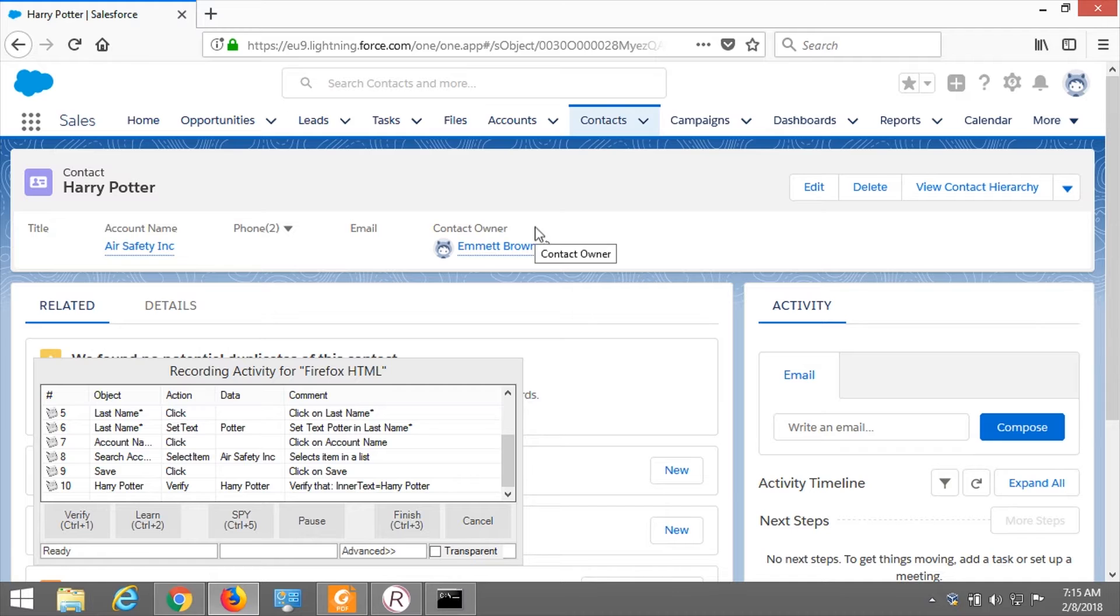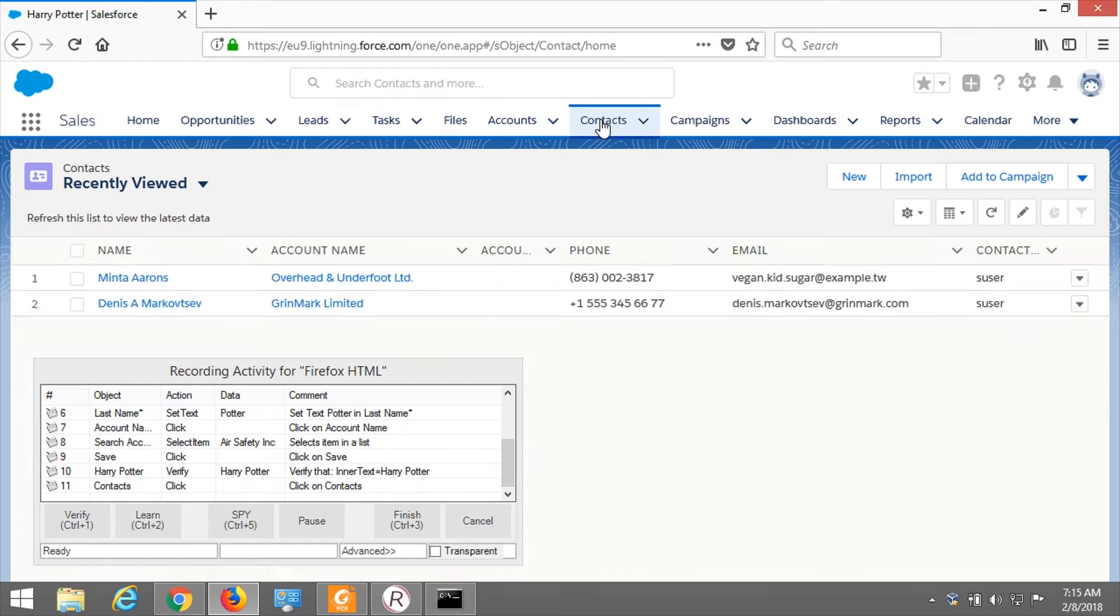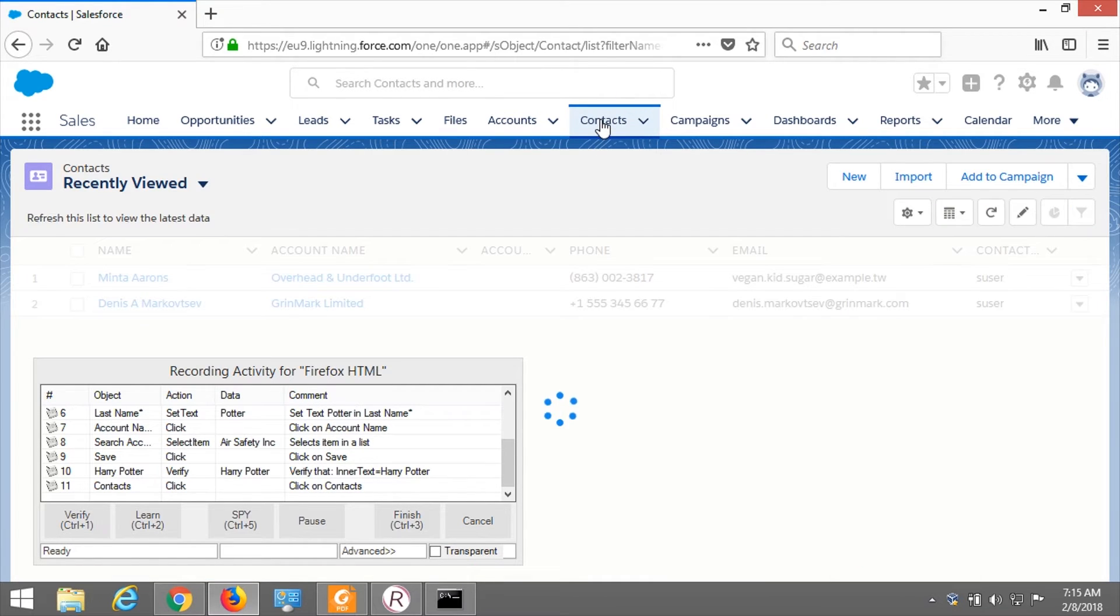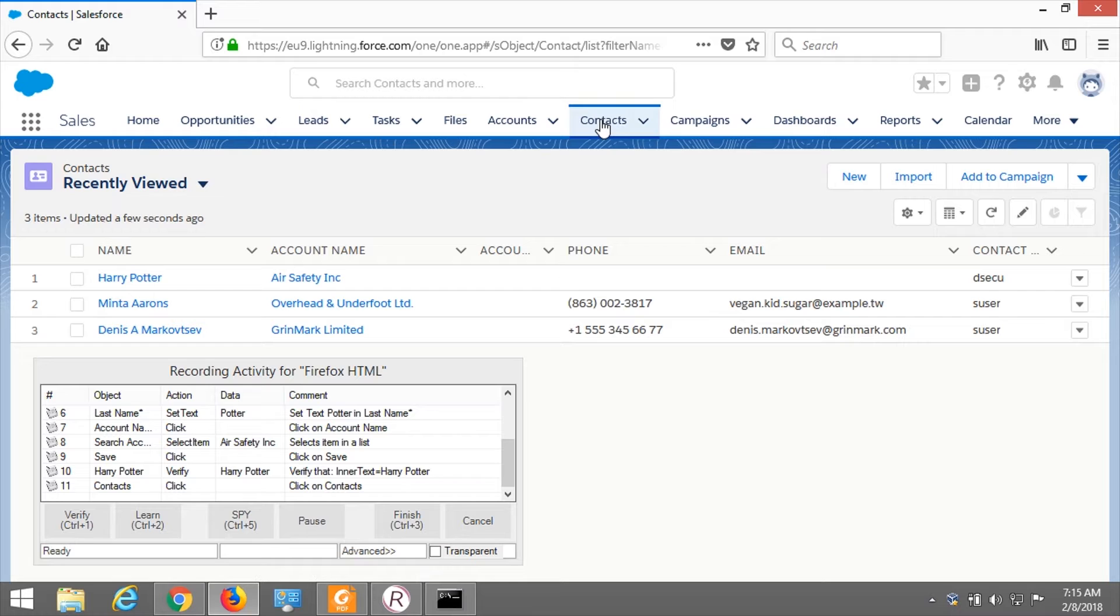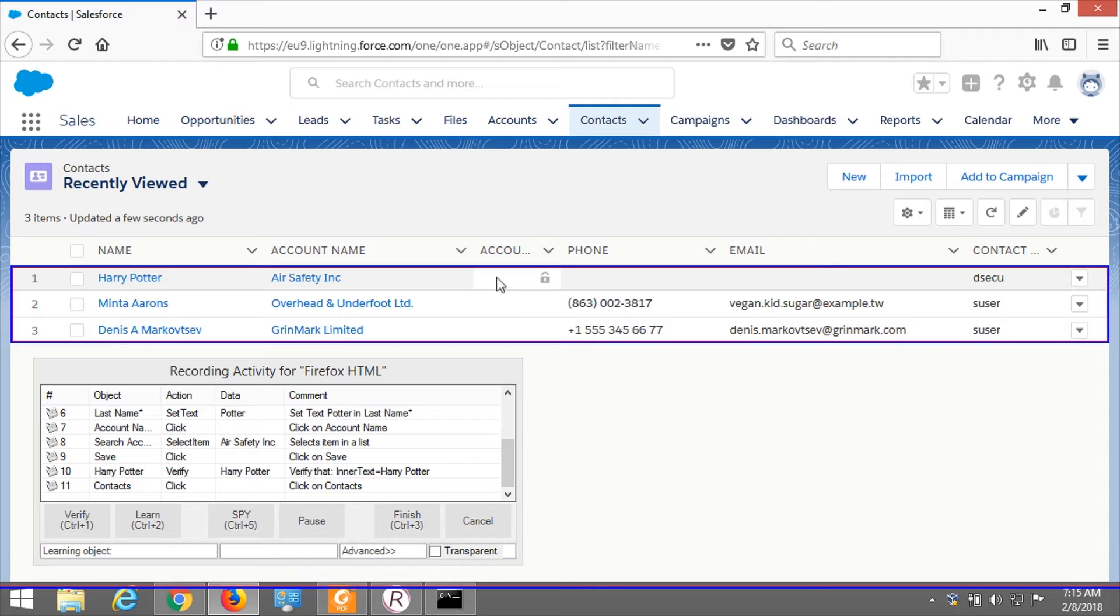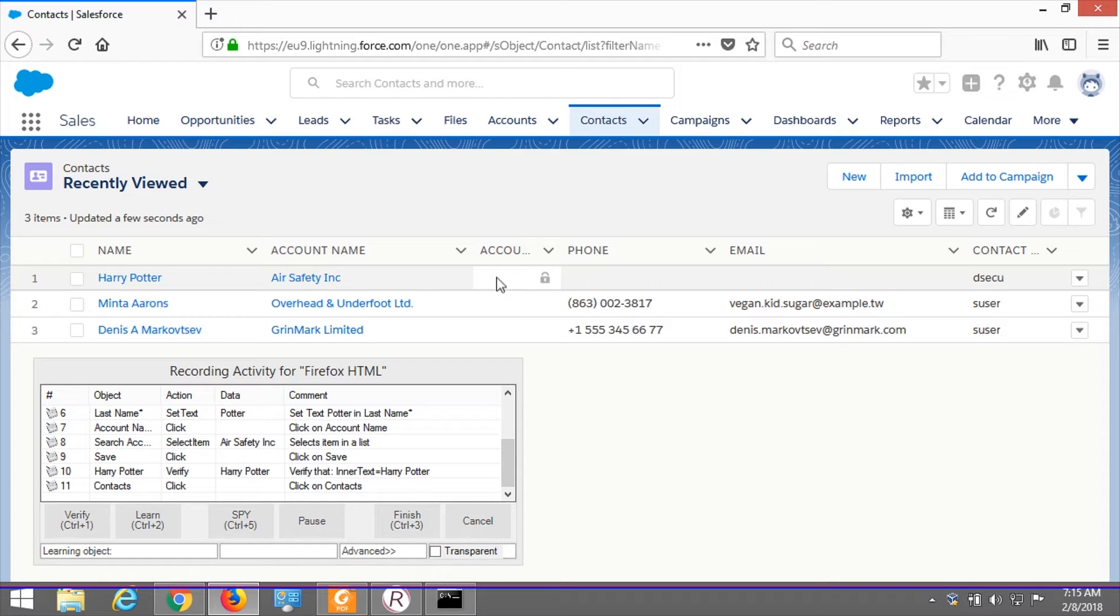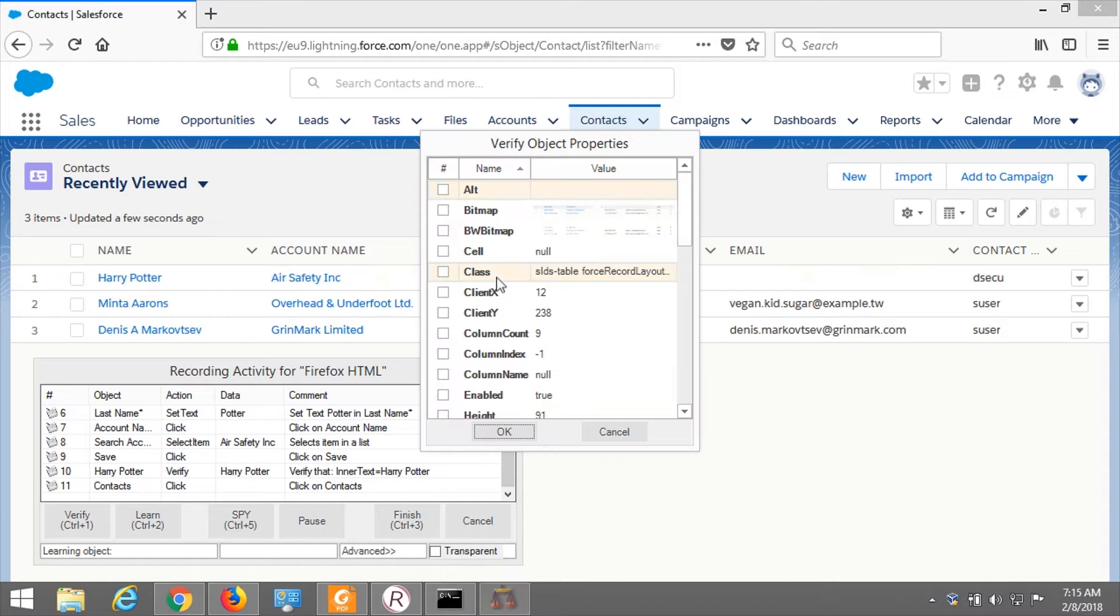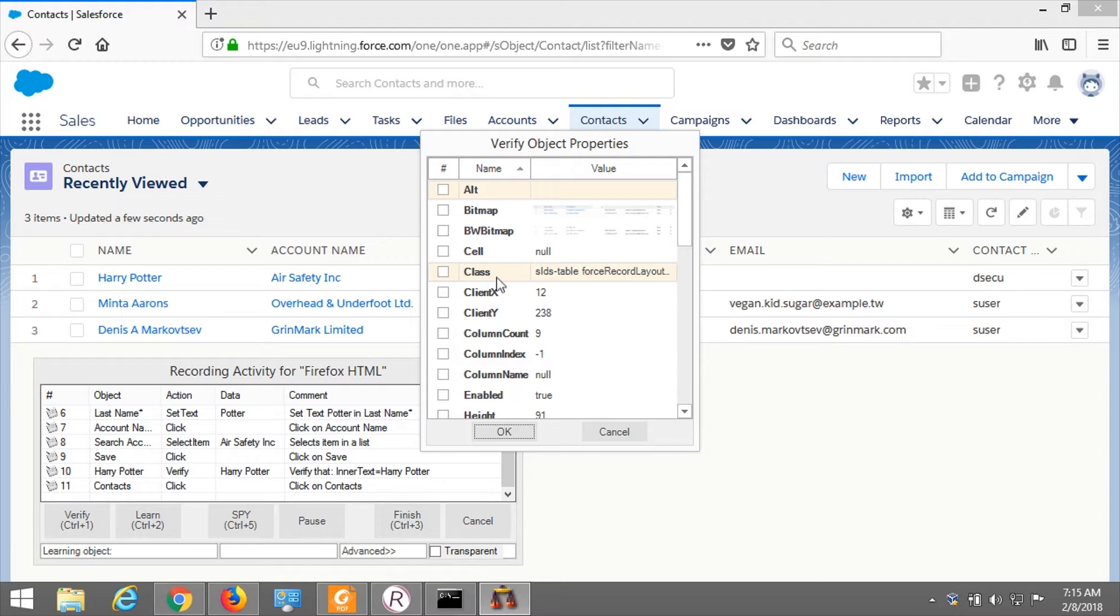When you implement test scenarios, you need to verify that things go exactly the same way as you expect them. Let's verify that we see the name of the new contact at the top left corner. I place my mouse over the name and press Control+1. This presents the properties of the control that Rapise found under my mouse. I can check which properties of this control I want to check during execution. Let's check that inner text of this element is Harry Potter. I check it, click OK, and the verification code is generated for me.